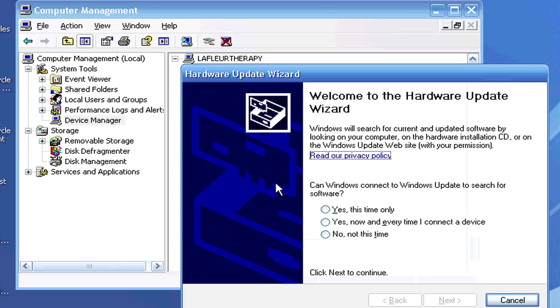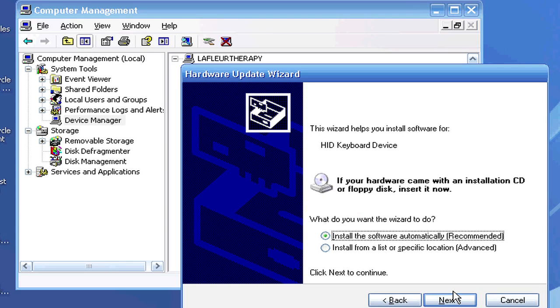This is asking you if you want Windows to search for the software this time or every time. I'm going to say yes, this time only. Now let's have it search. Now it says that it can install it automatically, which is recommended.